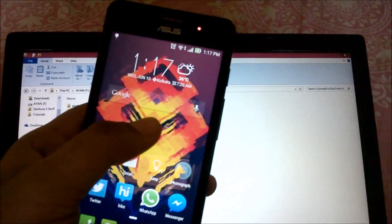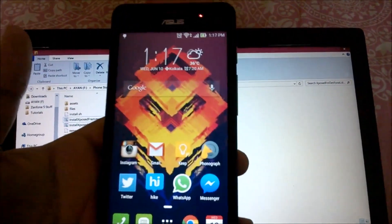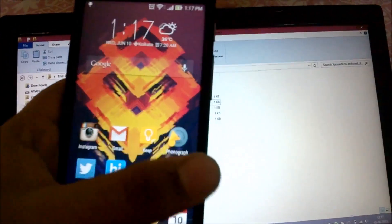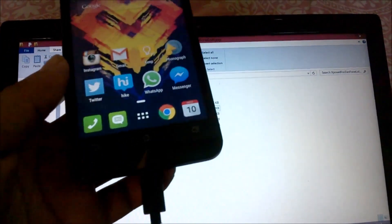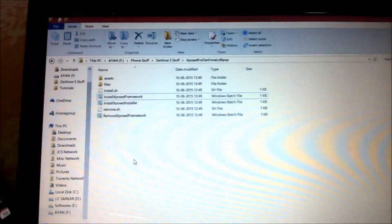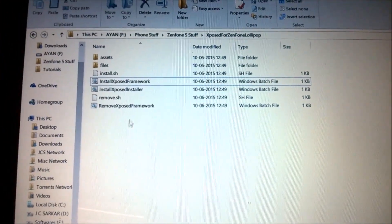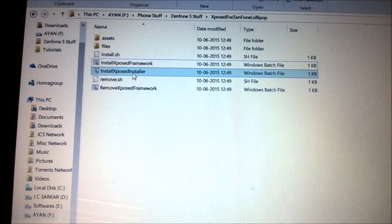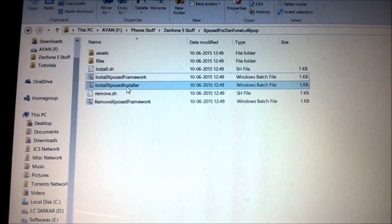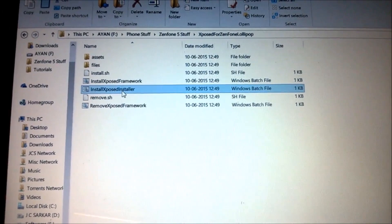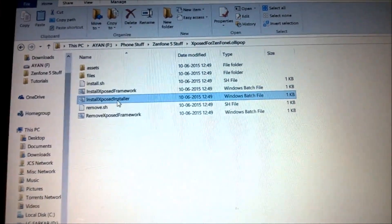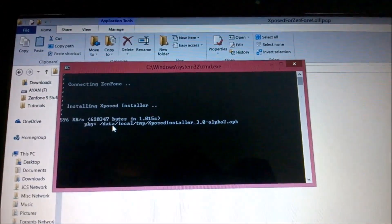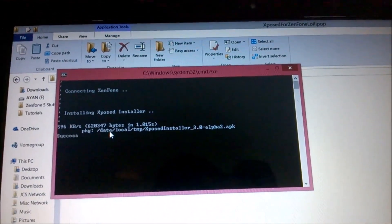I fast-forwarded the video. It will upgrade all your apps and head back to your home screen. When you are on your home screen, keep the USB cable plugged in because we just installed the framework but not the Xposed installer APK. Now run the second file named 'Install Xposed Installer' — double-click on it and wait for it to complete. As you can see, it is pushing the APK to be installed.